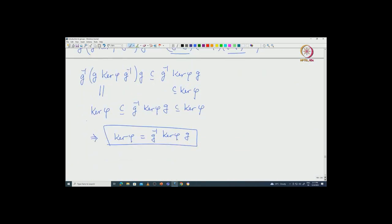I will stop here. In the next class we will see some examples using these characterizations, and also some examples of factor groups or quotient groups. Thank you.